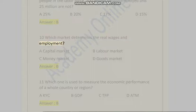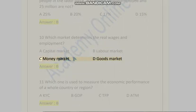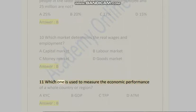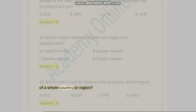Question 10: Which market determines the real wages and employment? A) Capital market, B) Labor market, C) Money market, D) Goods market. Answer is B. Question 11: Which one is used to measure the economic performance of a whole country or region? A) KYC...